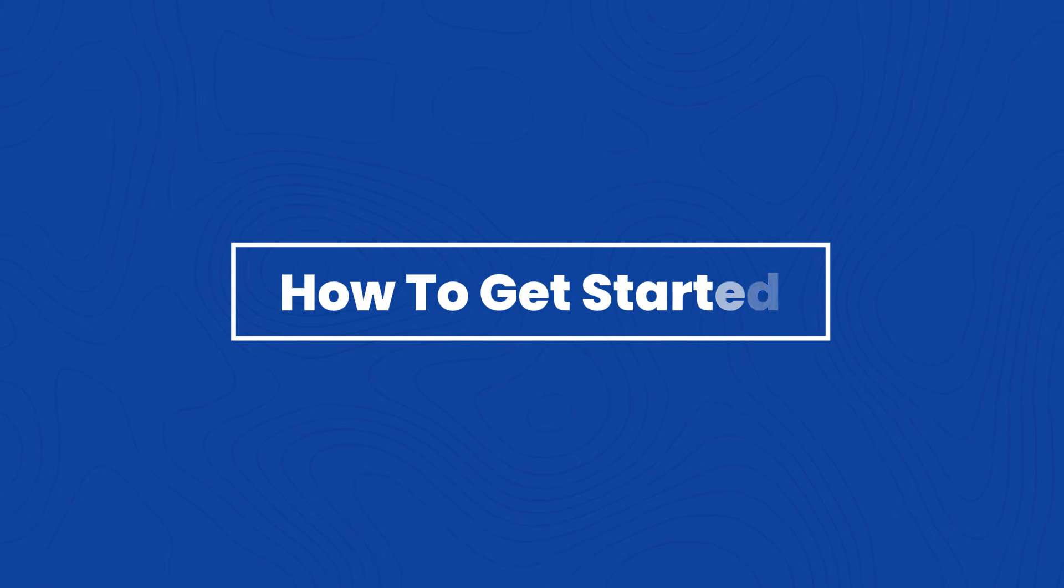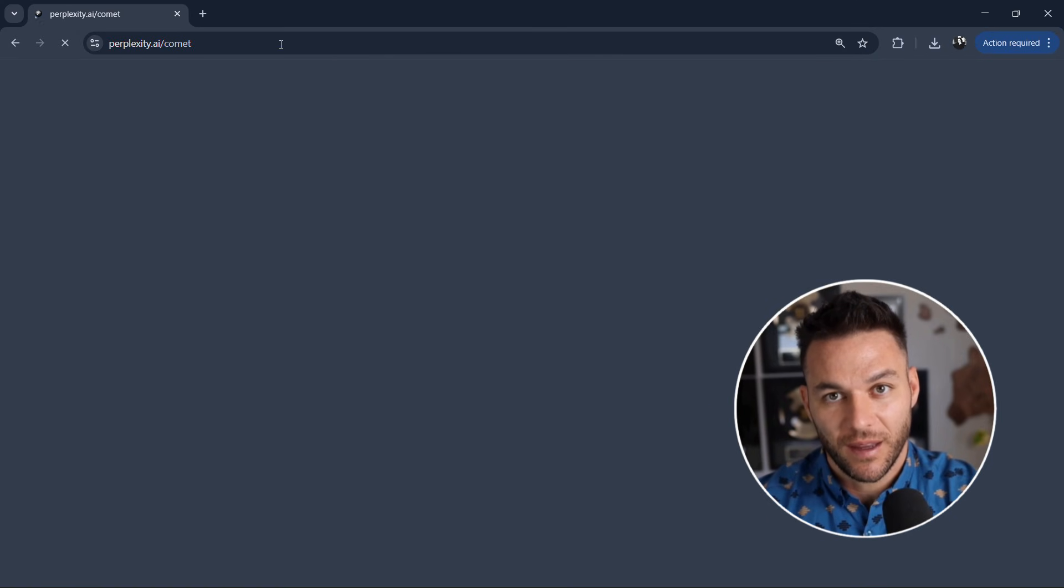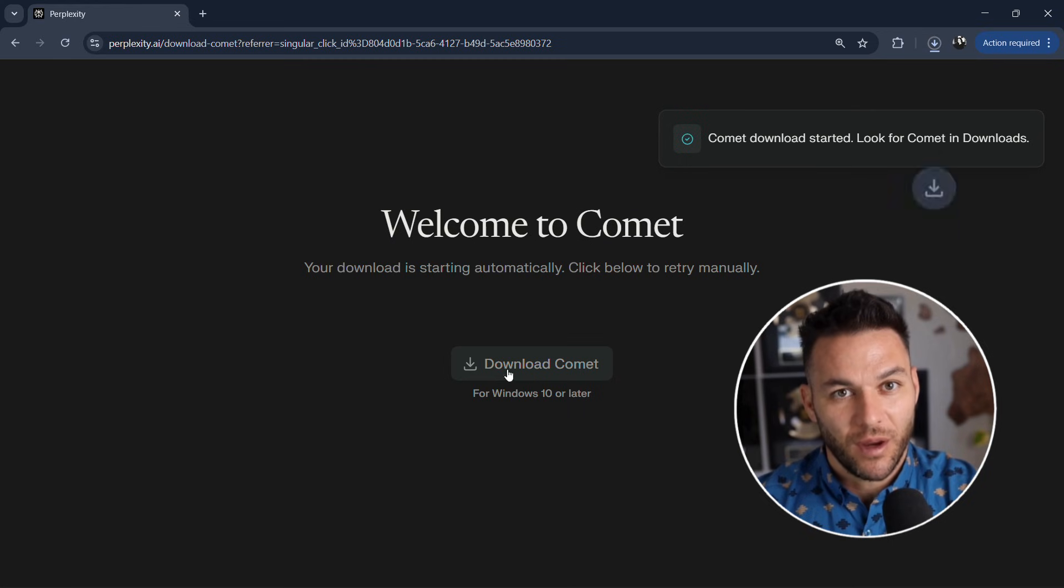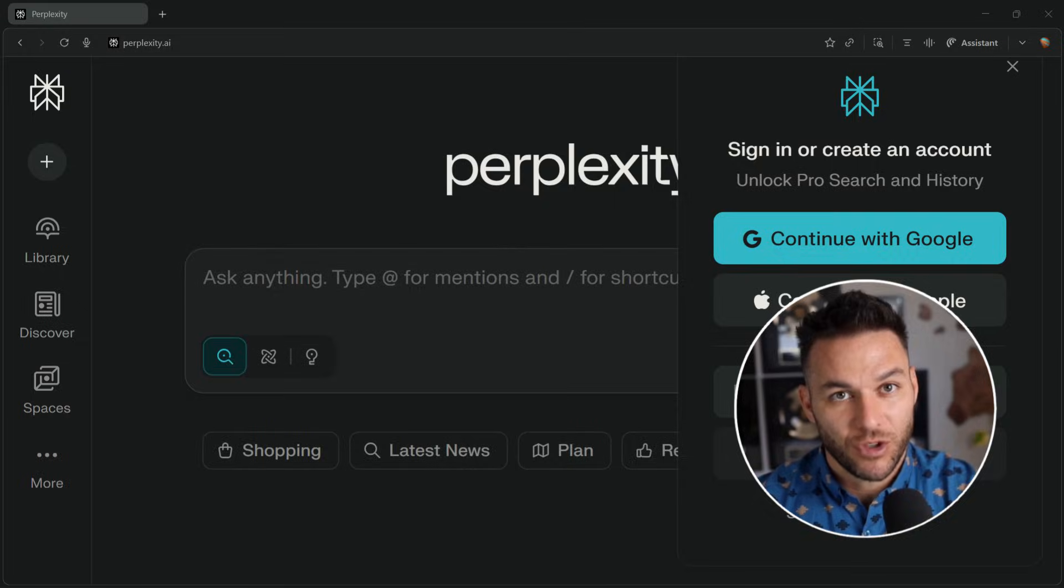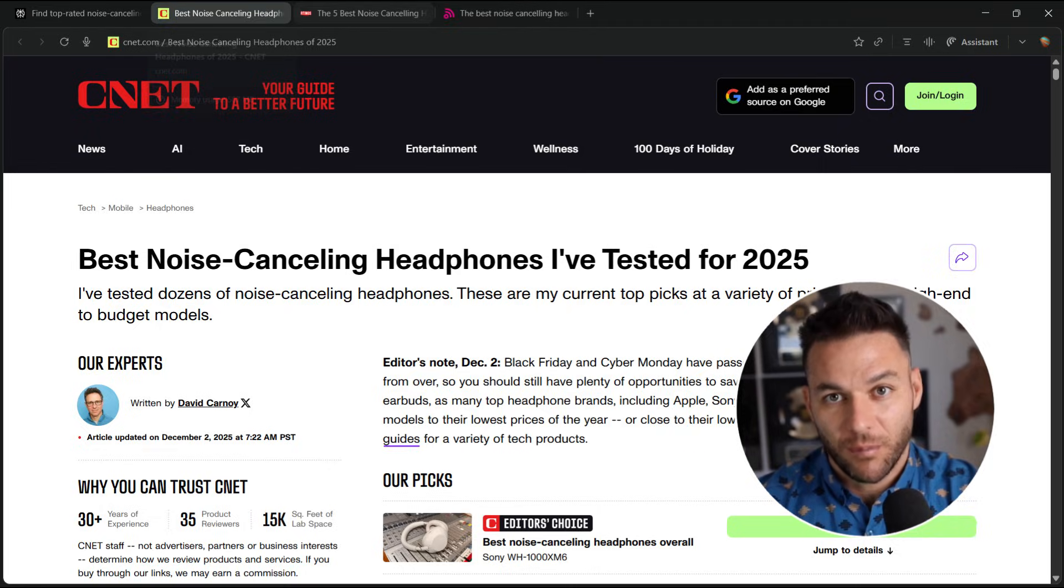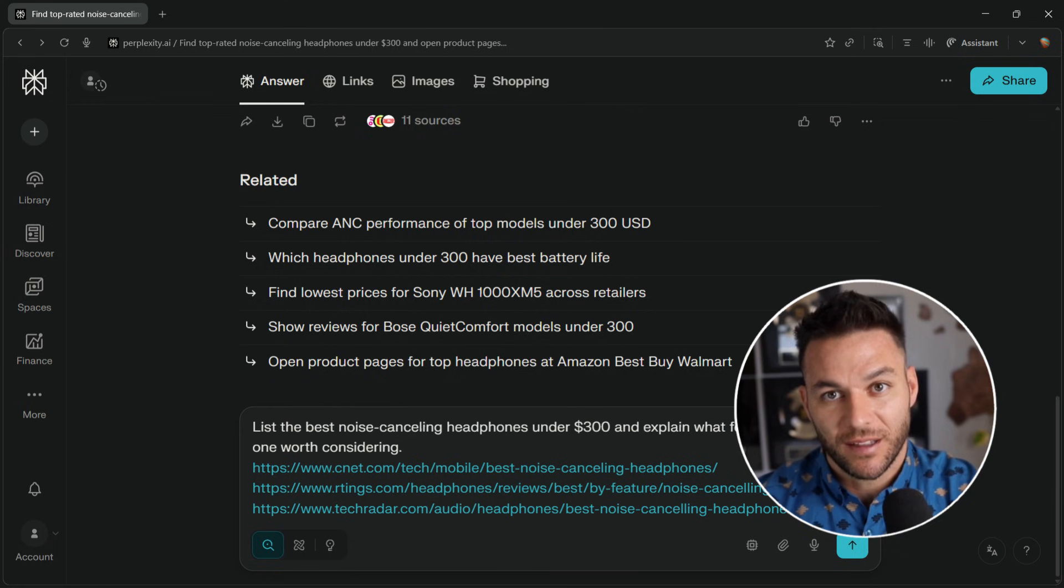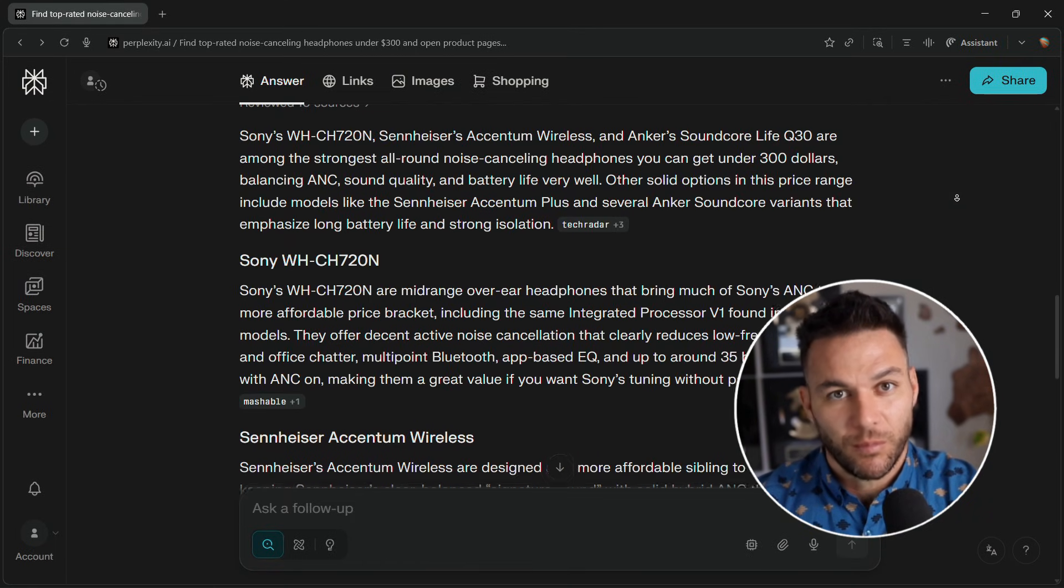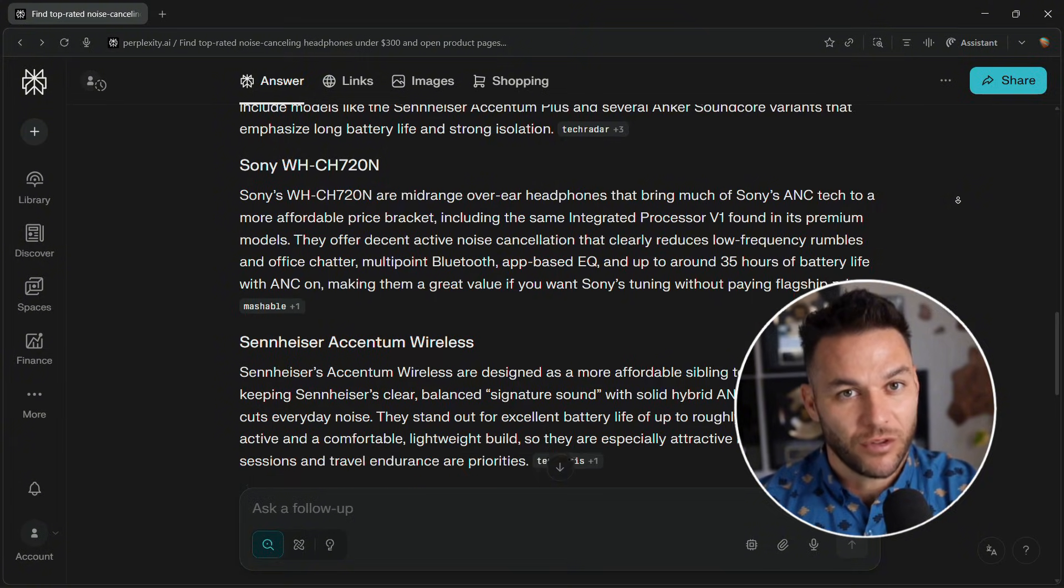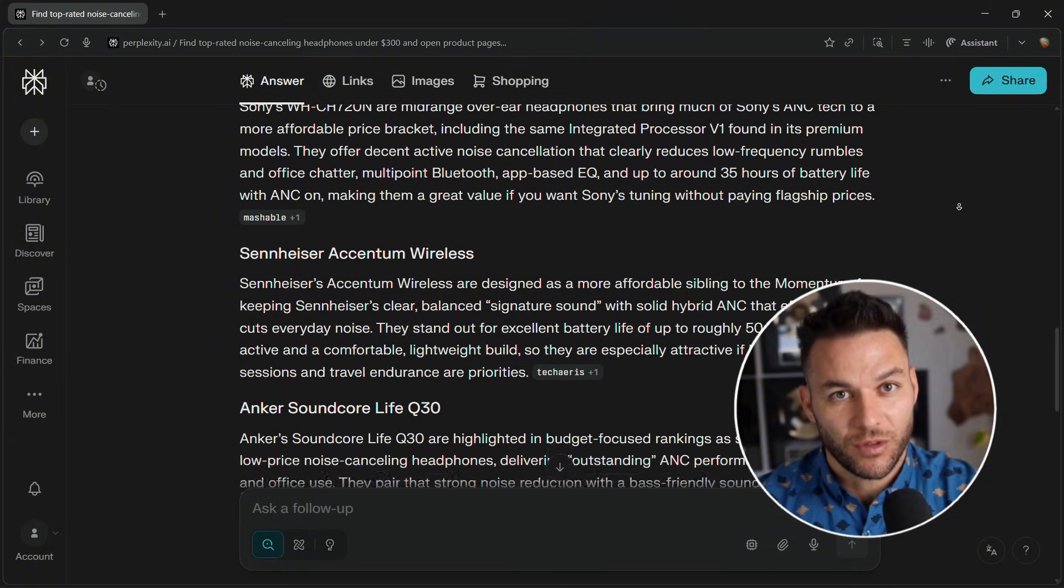So how do you get started? Go to perplexity.ai/Comet and download the browser. Free. No credit card. Install it like any other program. Takes two minutes. When you first open it, you'll see a setup wizard for Gmail and calendar. Start browsing normally and test the ask button. Then try opening multiple tabs about the same topic and ask Comet to compare them. Once comfortable with basics, experiment with agent mode. Give it small tasks first, then work your way up to complex workflows.